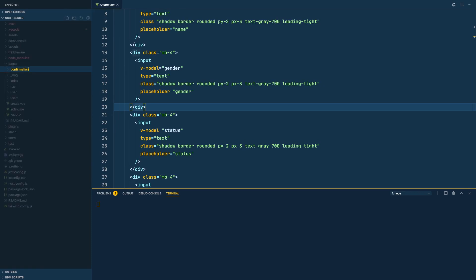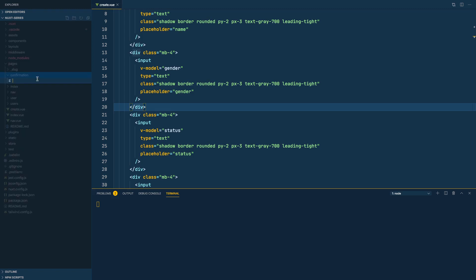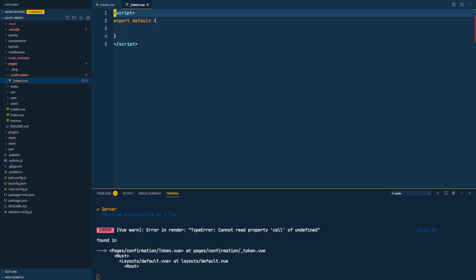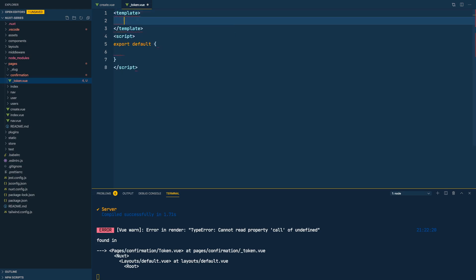So first thing is first, let's create a folder called confirmation because that's how Nuxt routing works, and let's create a file called underscore token dot view.